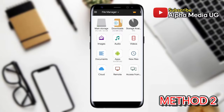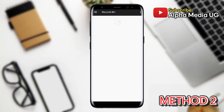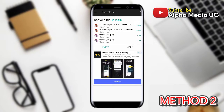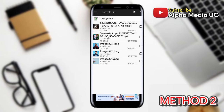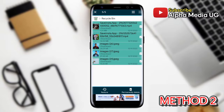The second method is to restore deleted photos or videos from the File Manager. Open your File Manager app, click on the three-dash menu at the top left corner, then select Recycle Bin. Tap on the photos and videos under Recycle Bin, then hold and select each of the videos or photos that you would like to restore.